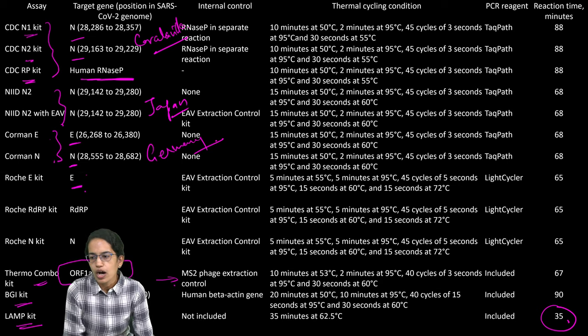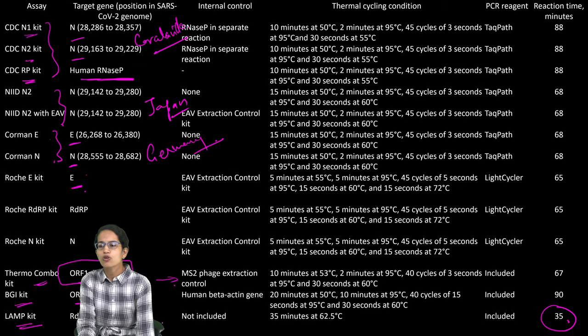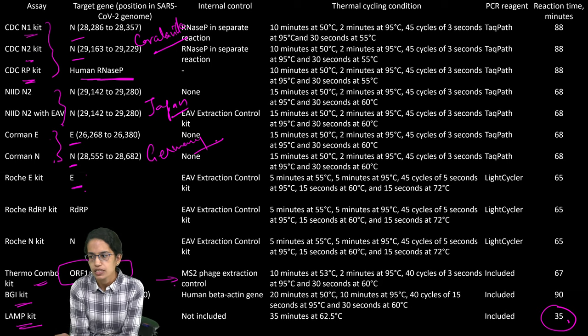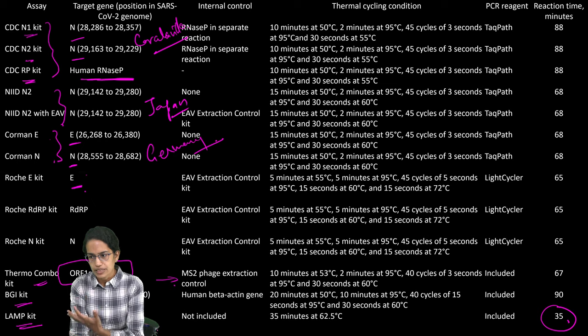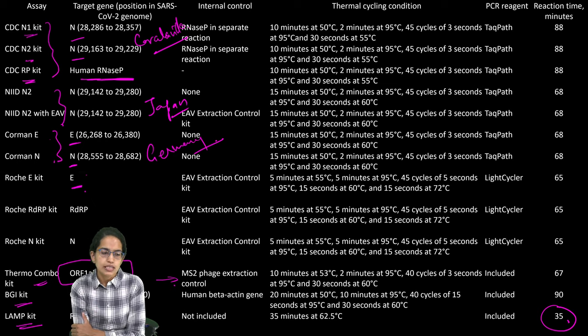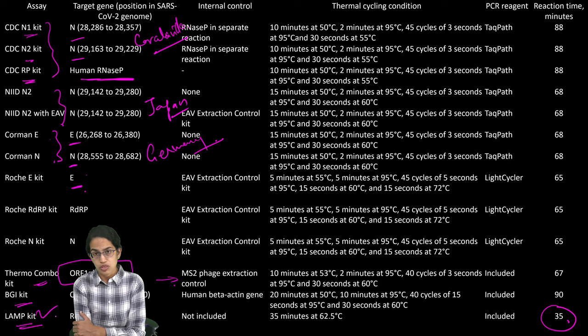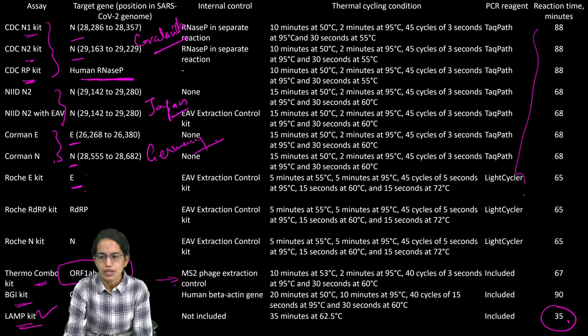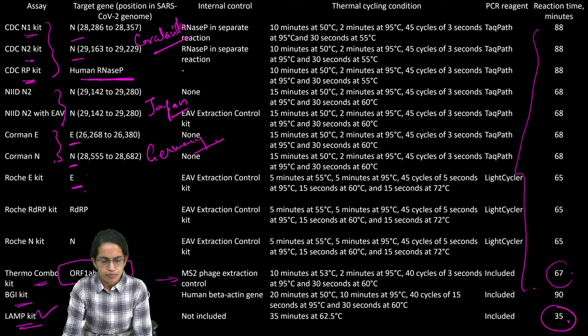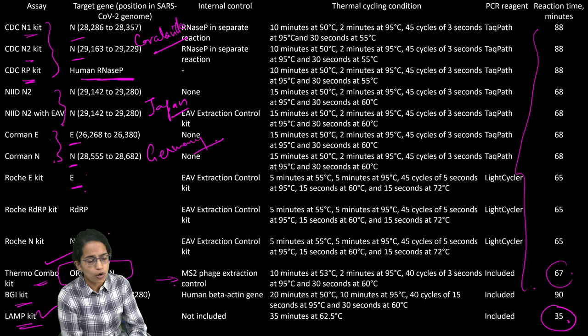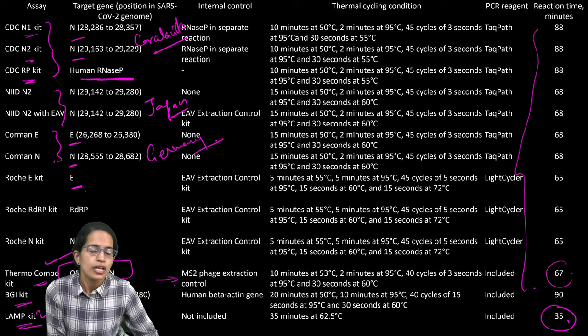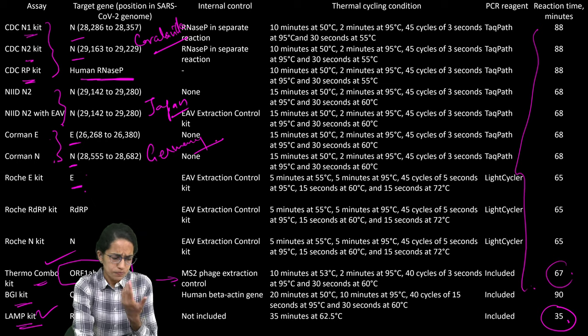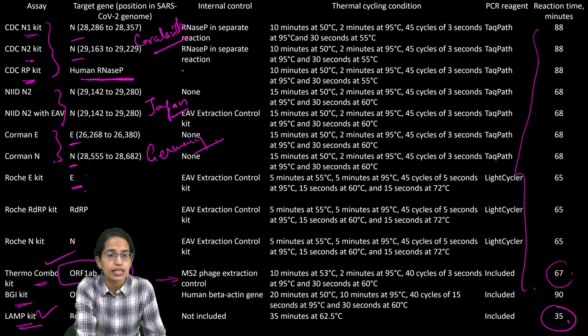This LAMP technique is also known as loop mediated isothermal amplification and this is basically done through the turbidimeter and this is an important technique which is used these days for quicker detection. This is the reaction time minimum to identify the method and for this TaqPath, it is said that the results can be brought within less than 3 hours.